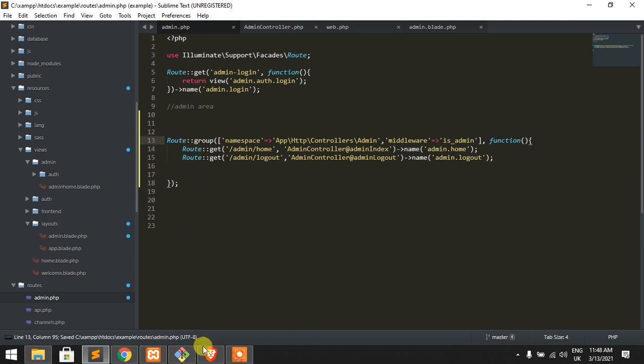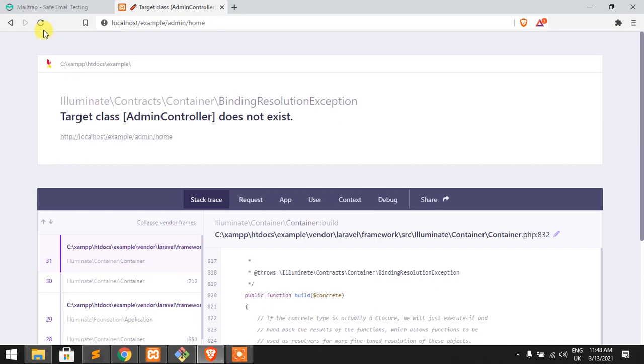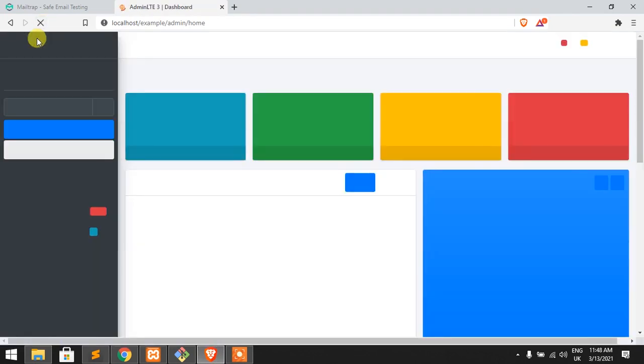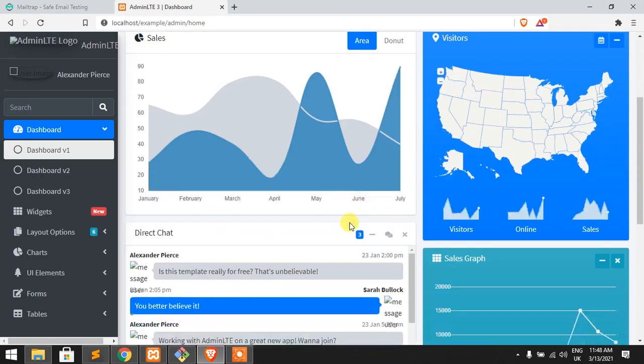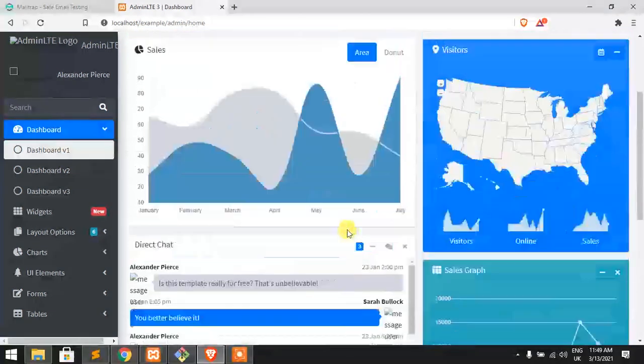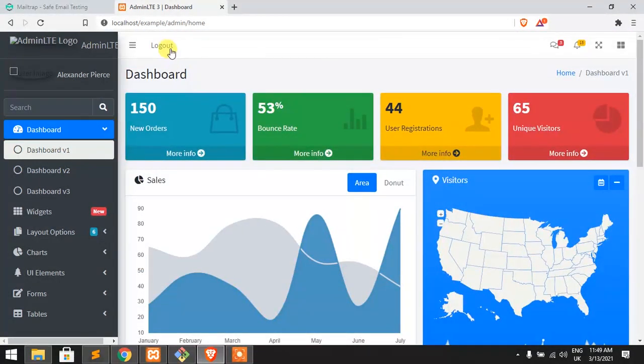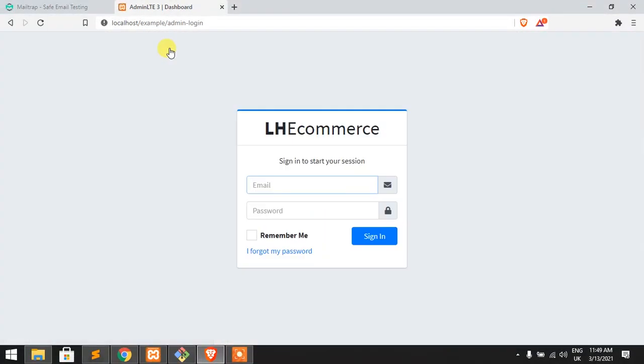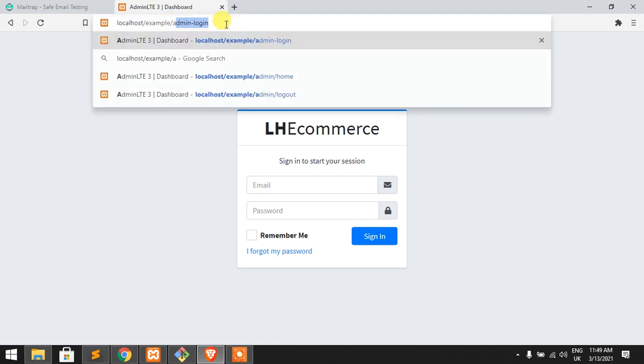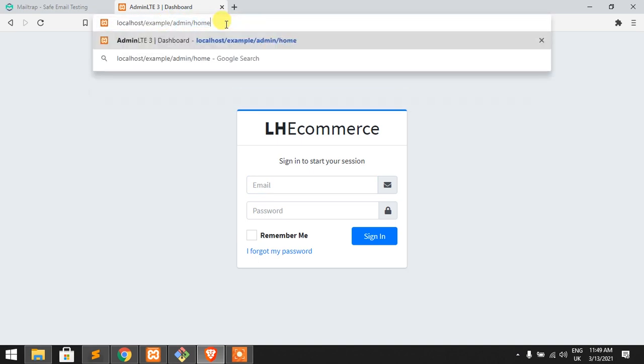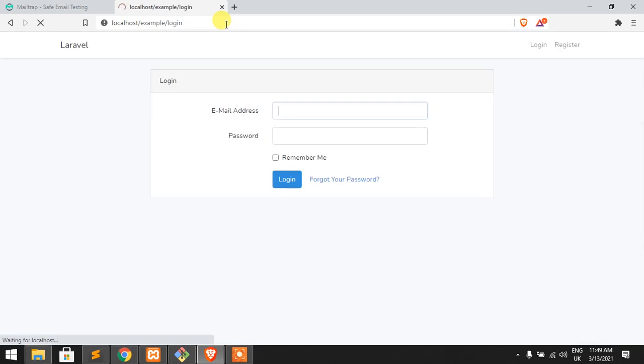Yes, it's working fine. Now click on logout. Yes, actually login. Just try to use admin slash home. Yes, we need to login. Okay.